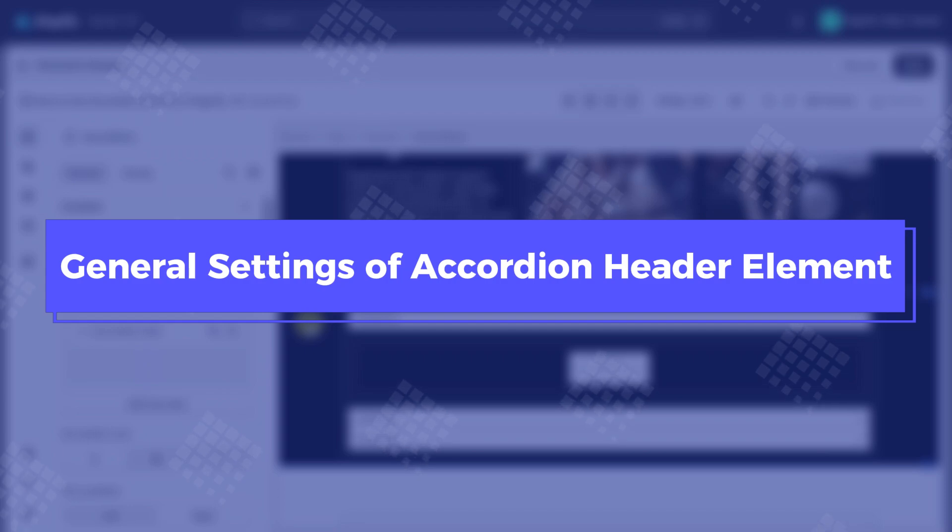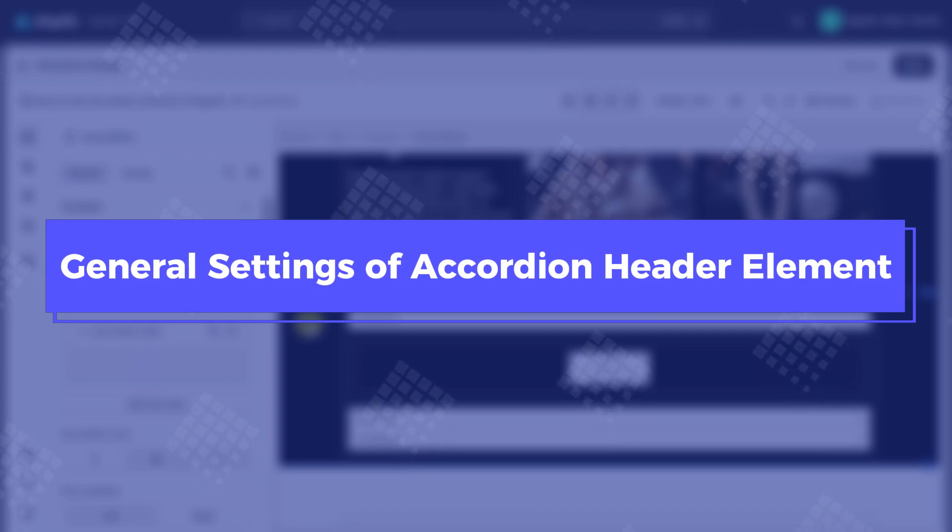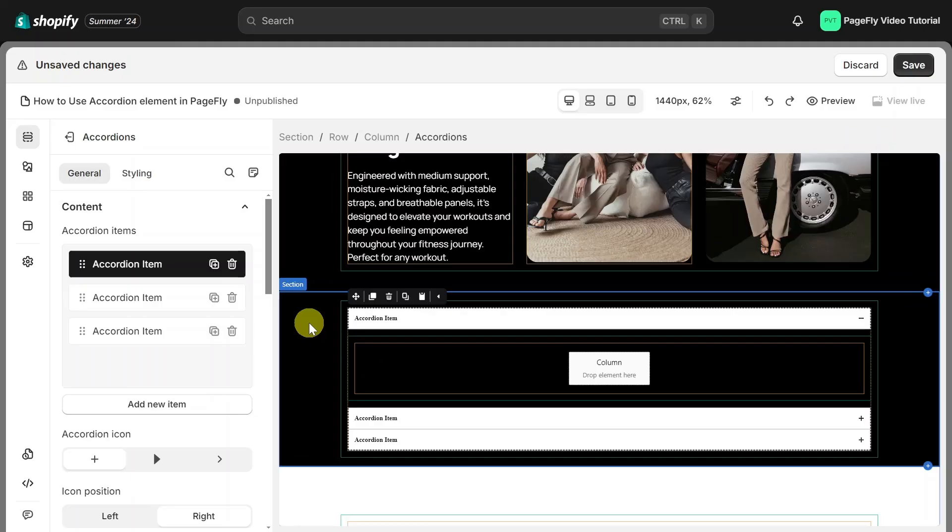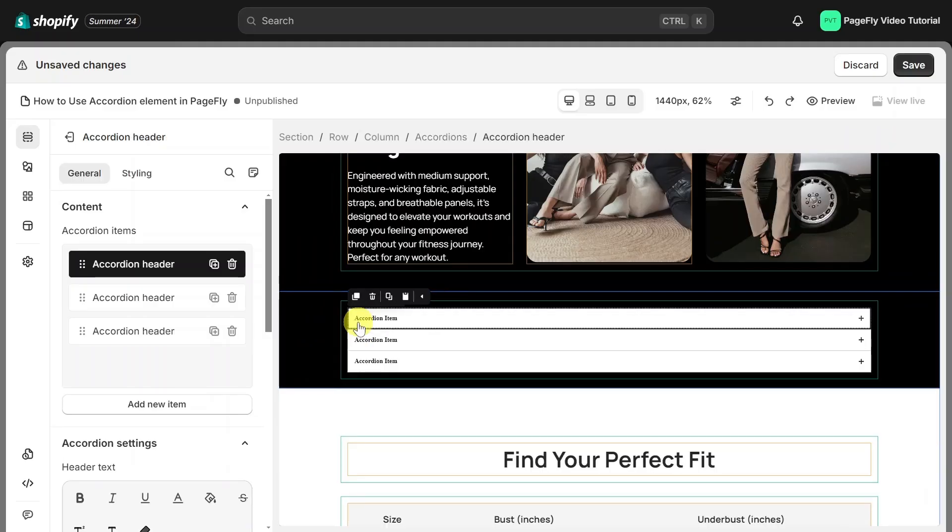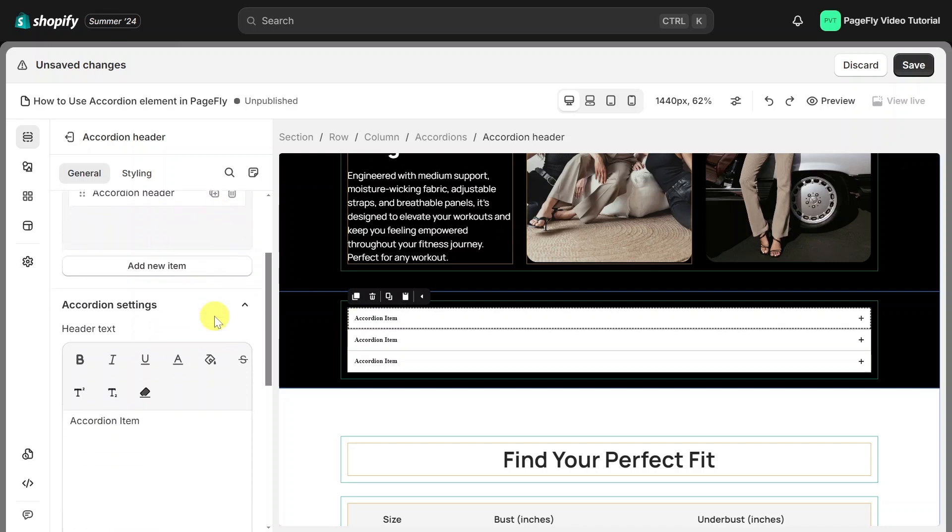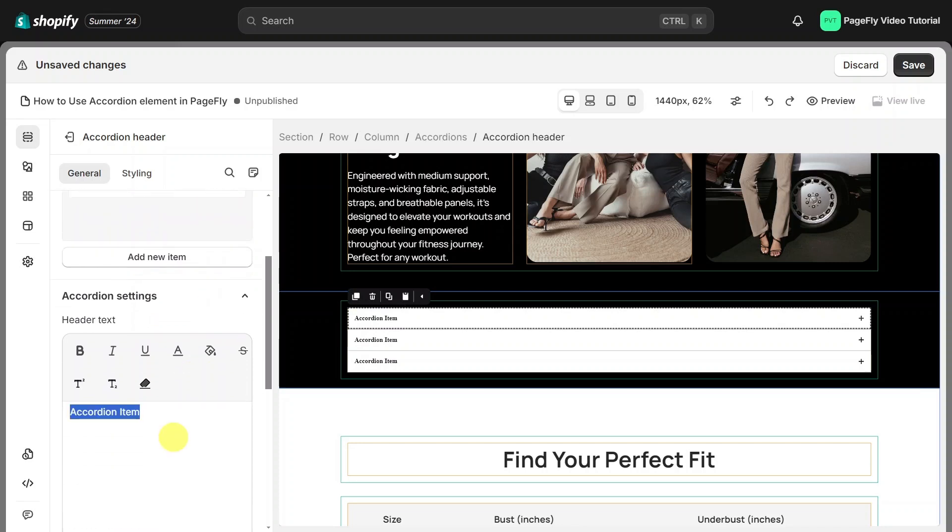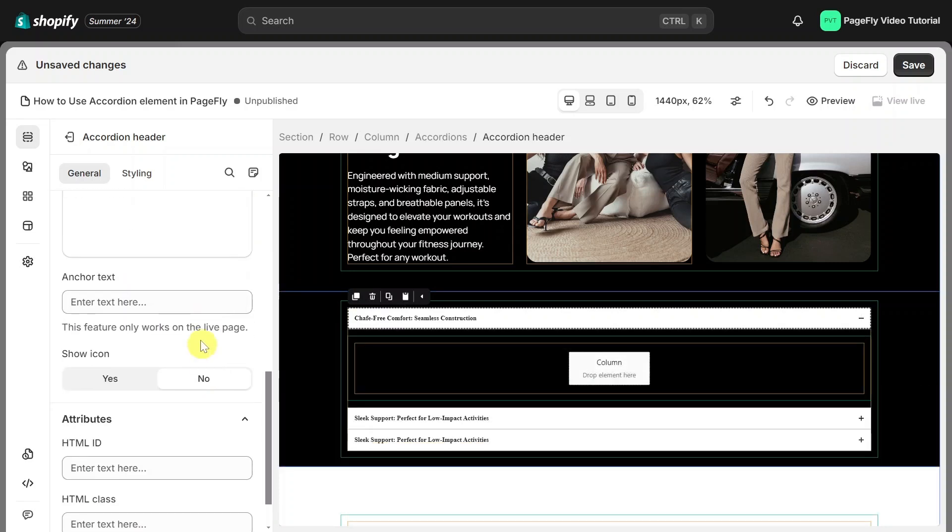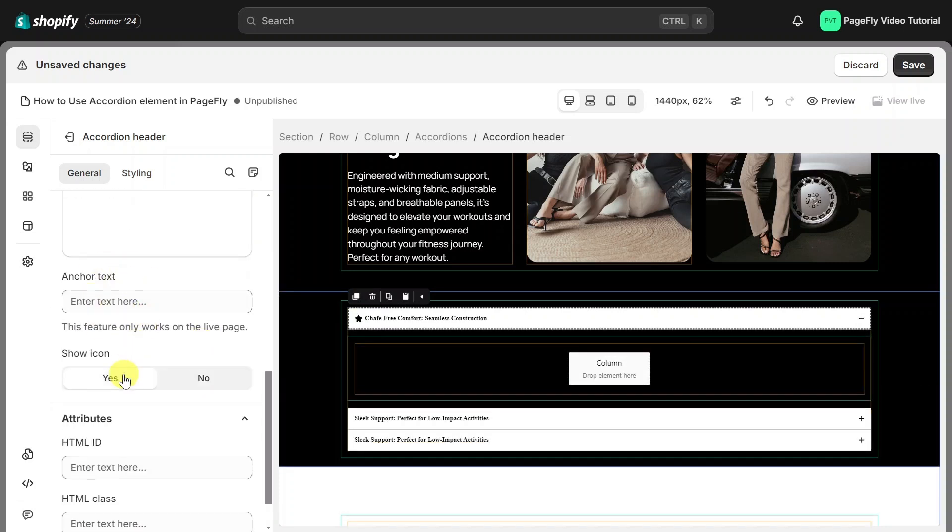Next, I will tell you about general settings of accordion header. Now, let's select the accordion header for further adjustment. Here you can edit the header text, anchor text, and toggle the icon visibility.